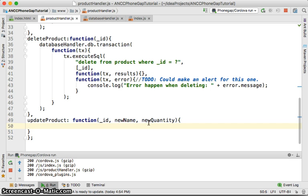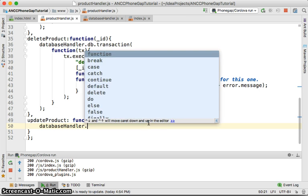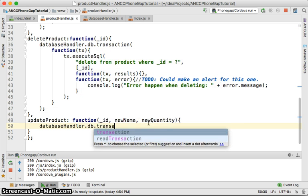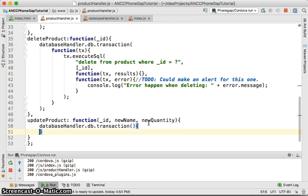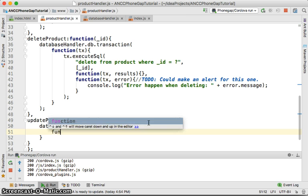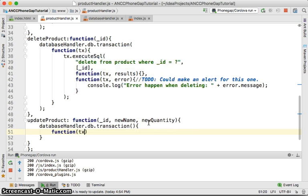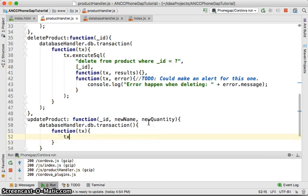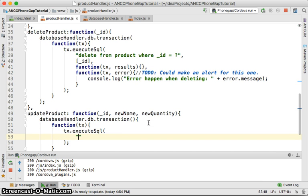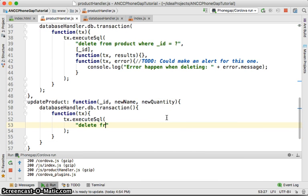To execute the database update, you need to access a transaction — not a read transaction, because we need to write. So we use `databaseHandler.db.transaction`, and it's going to run this transaction with a transaction callback. That callback gives you the transaction object, which you use to execute SQL.